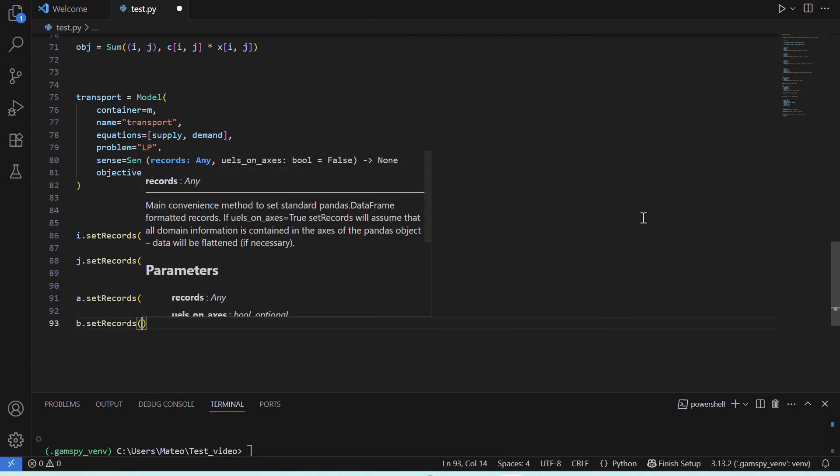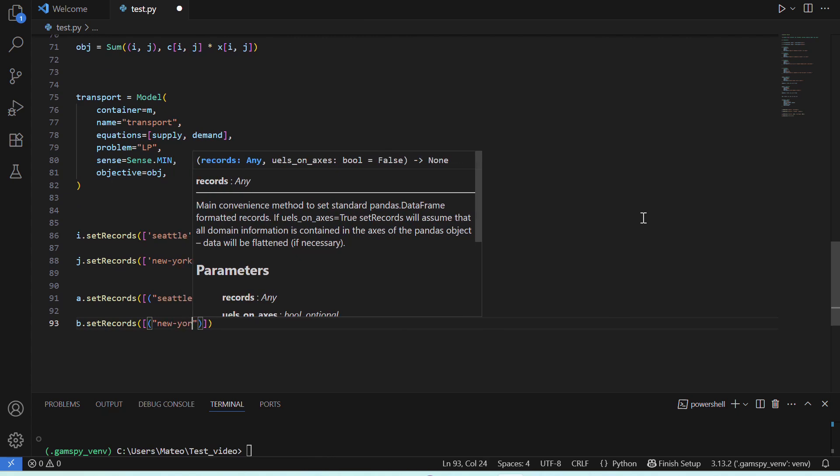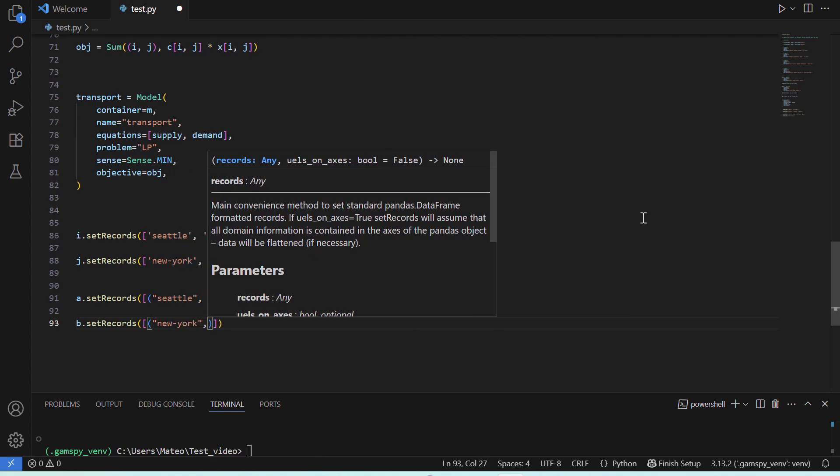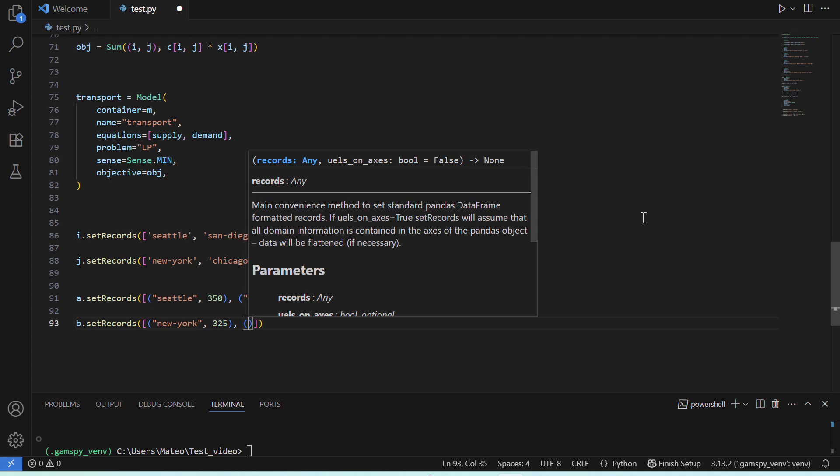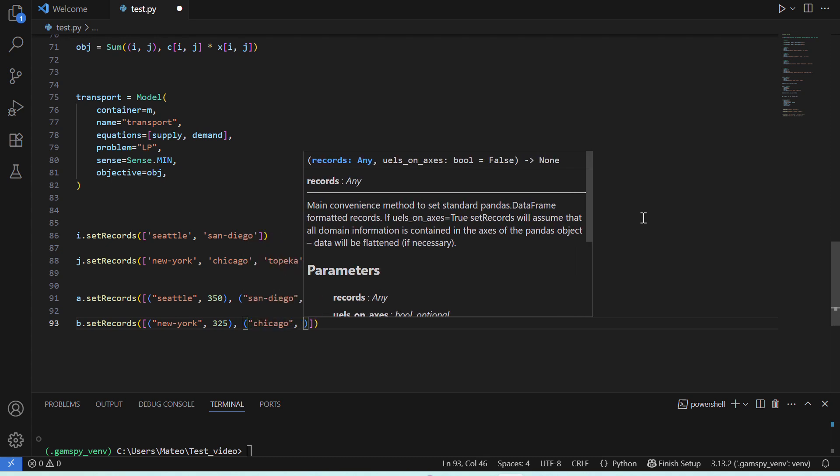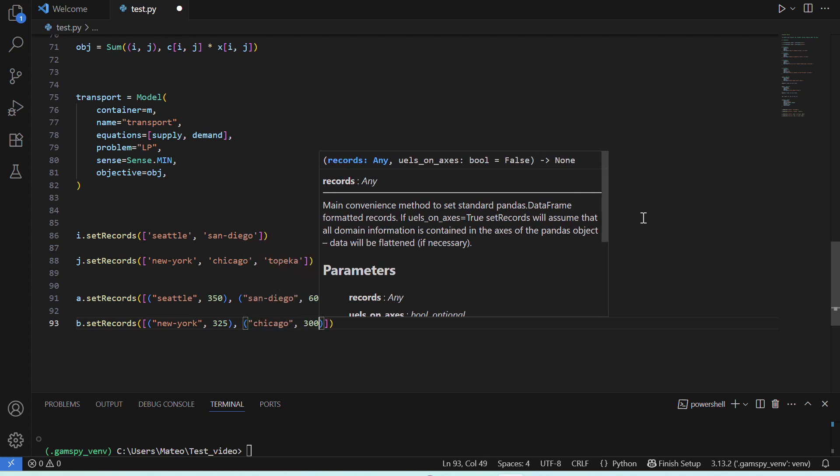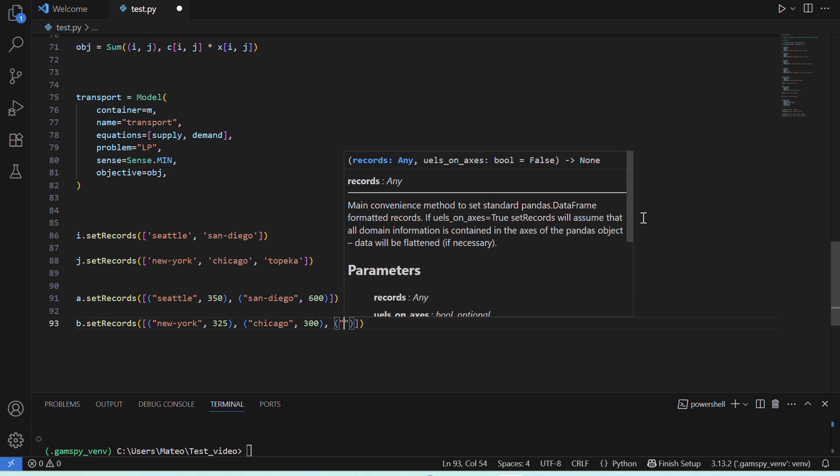Then, we'll do the same for our parameter B, which was the market's demand. So, for New York, it's 325 cases, for Chicago, 300, and for Topeka, 275.